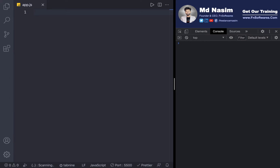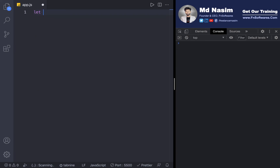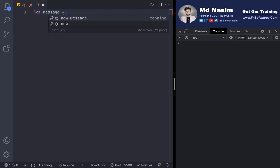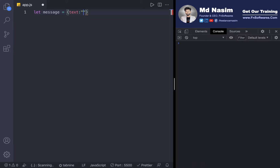To demonstrate, I need to create an instance. Let's say I have an inbox. I'll create a message object with properties like text: 'how are you' and name.